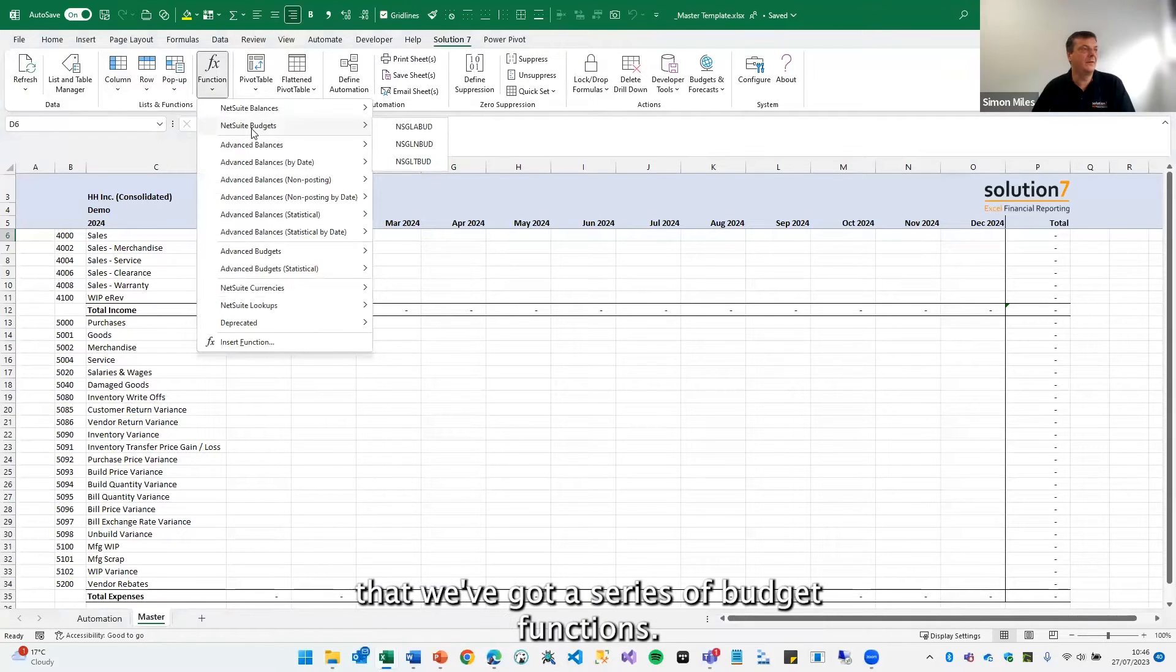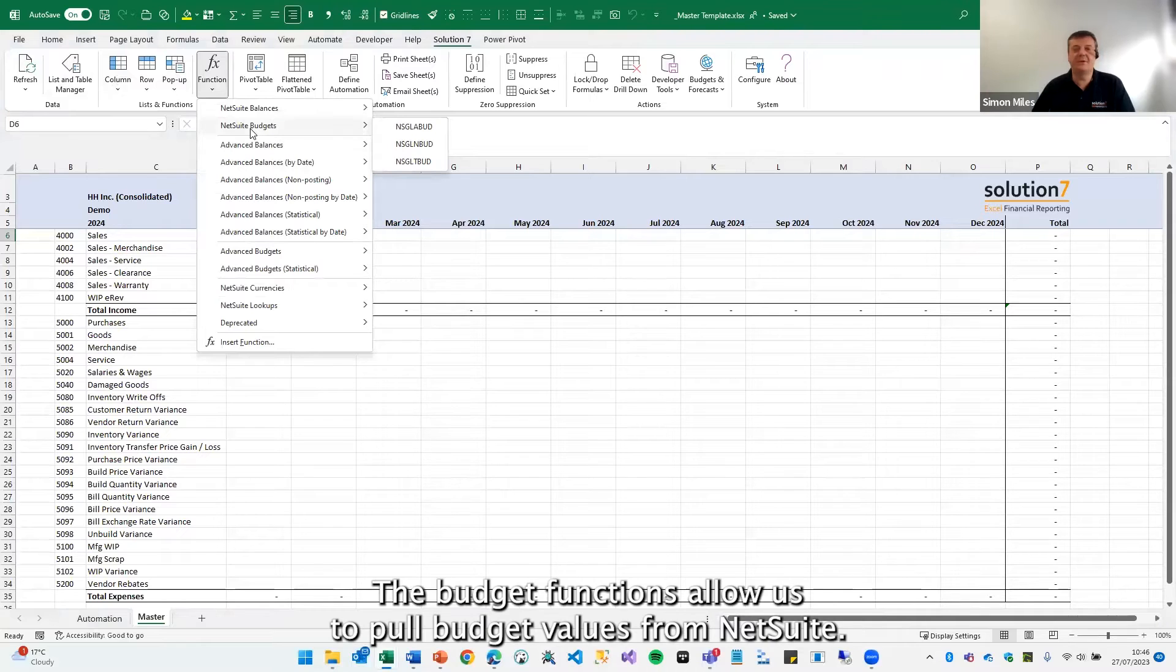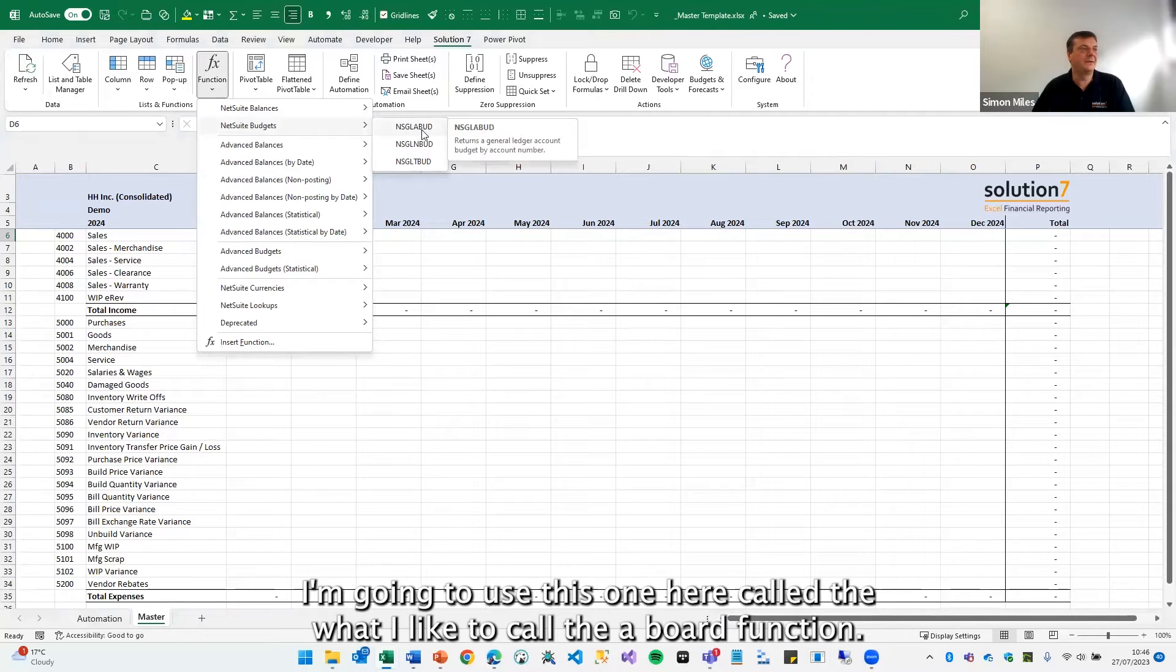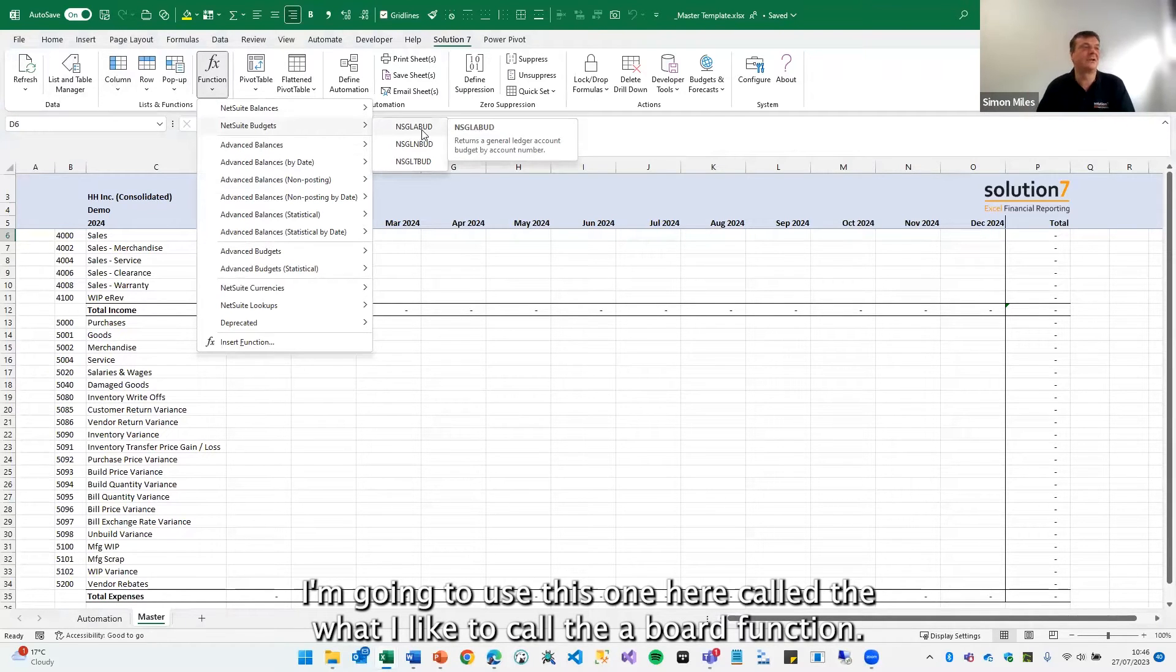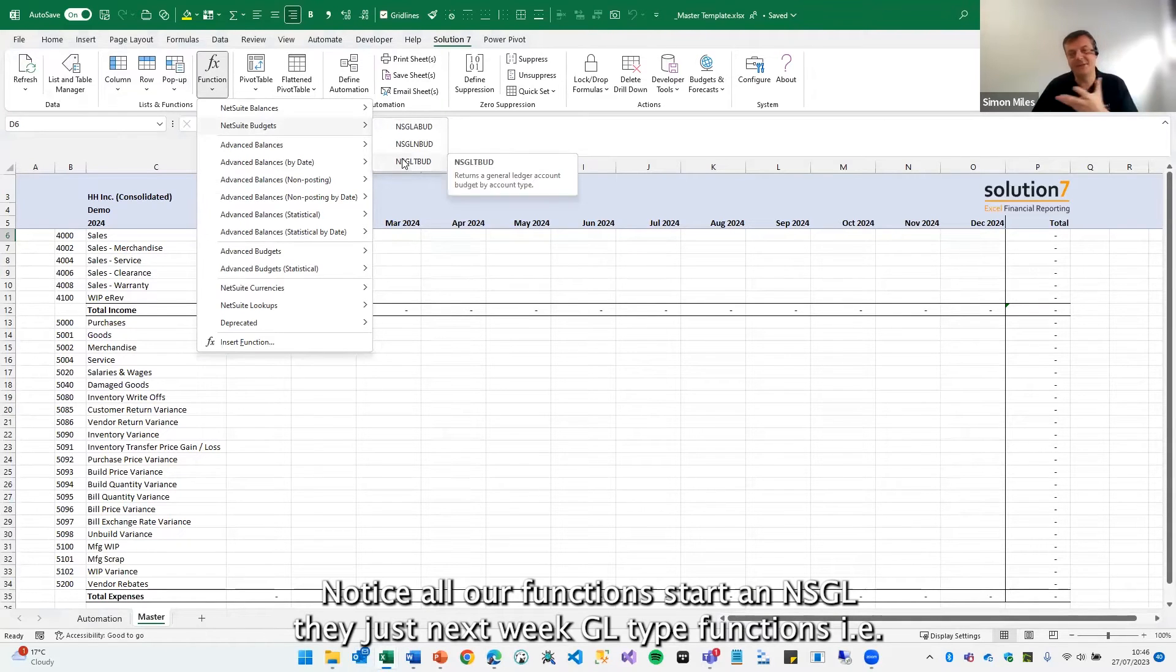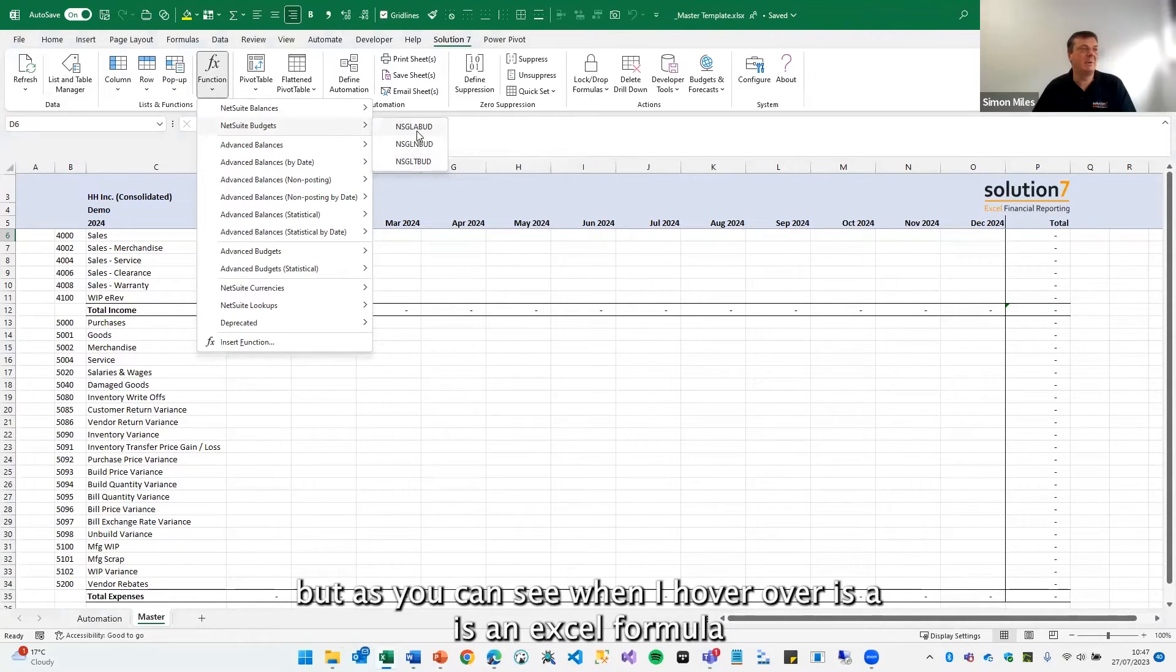You'll see that we've got a series of budget functions. The budget functions allow us to pull budget values from NetSuite. I'm going to use this one here called what I like to call the ABUD function. Notice all our functions start NSGL—they're just NetSuite GL type functions.